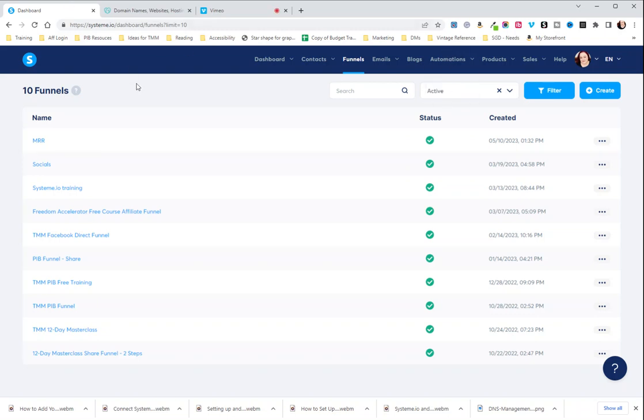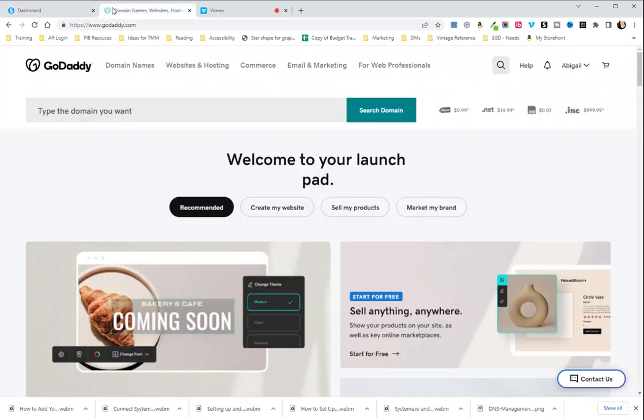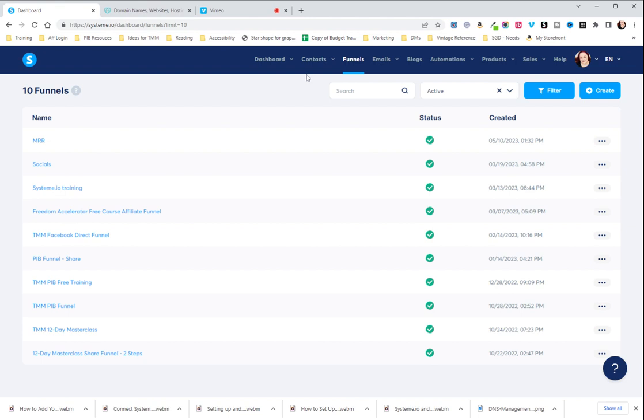In this tutorial, I'm going to show you how to integrate your professional email, the one that goes to your domain name, with your System.io and GoDaddy through DNS settings.